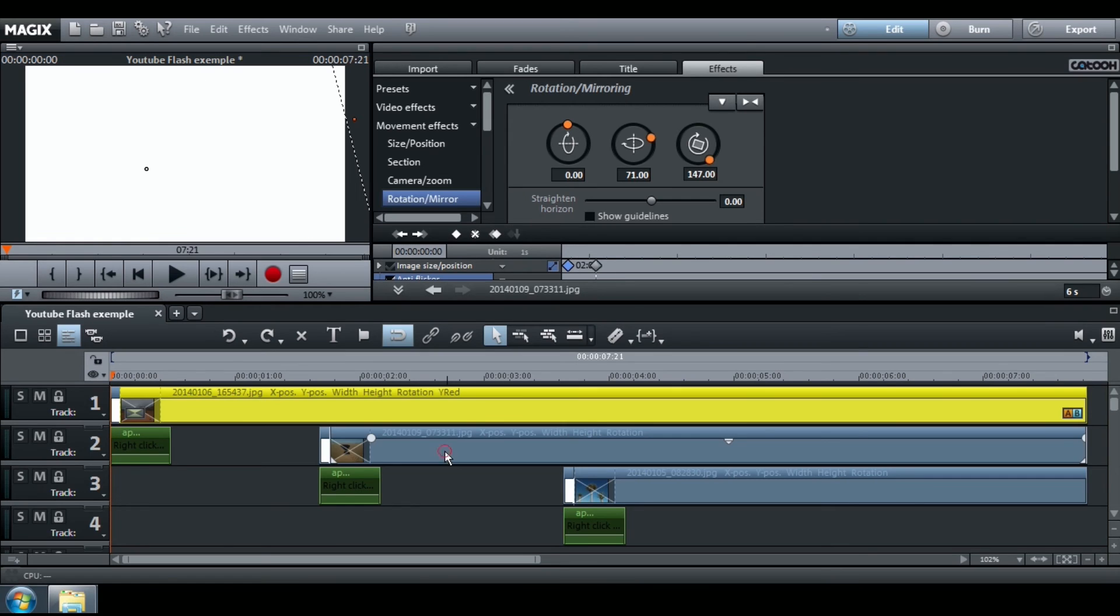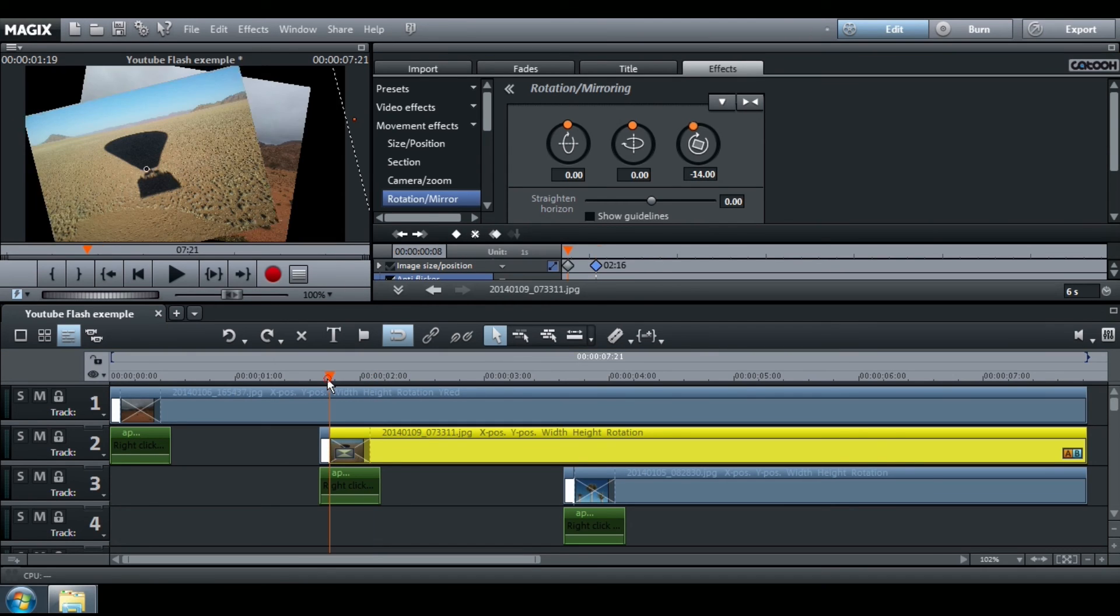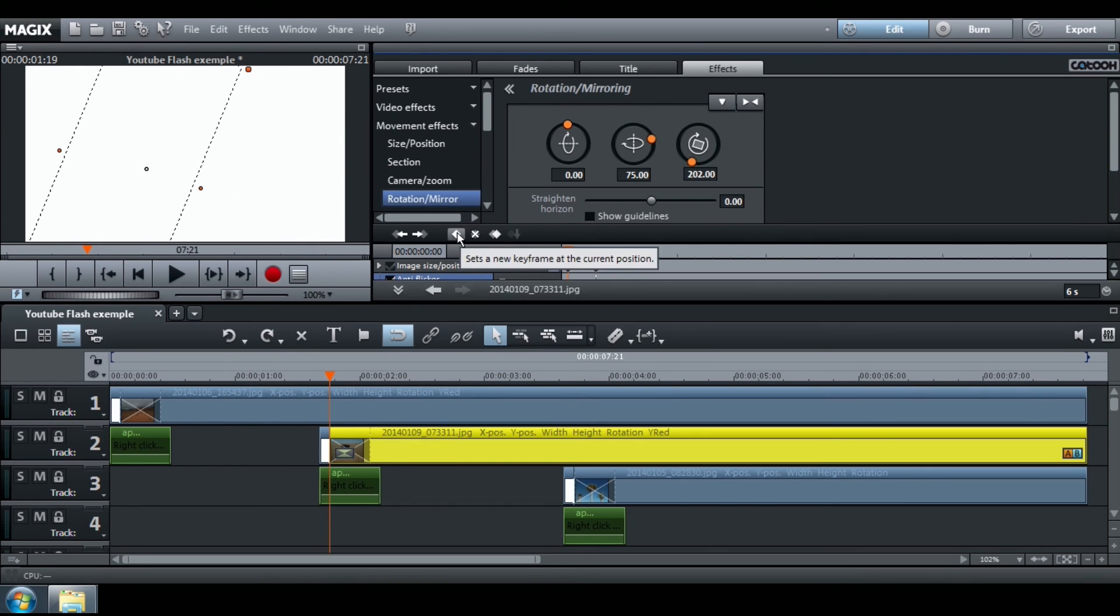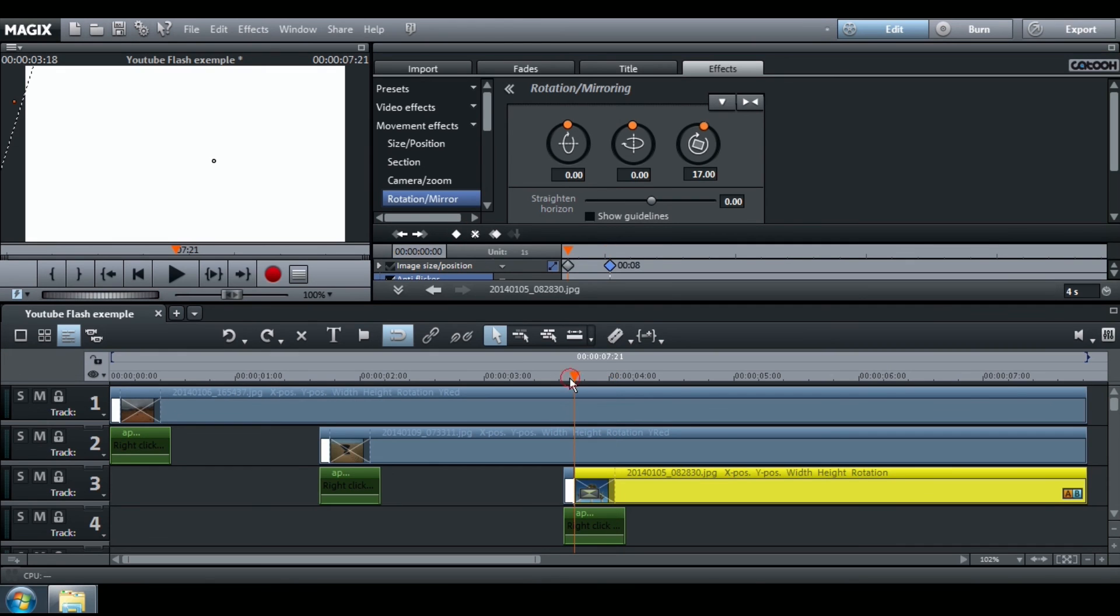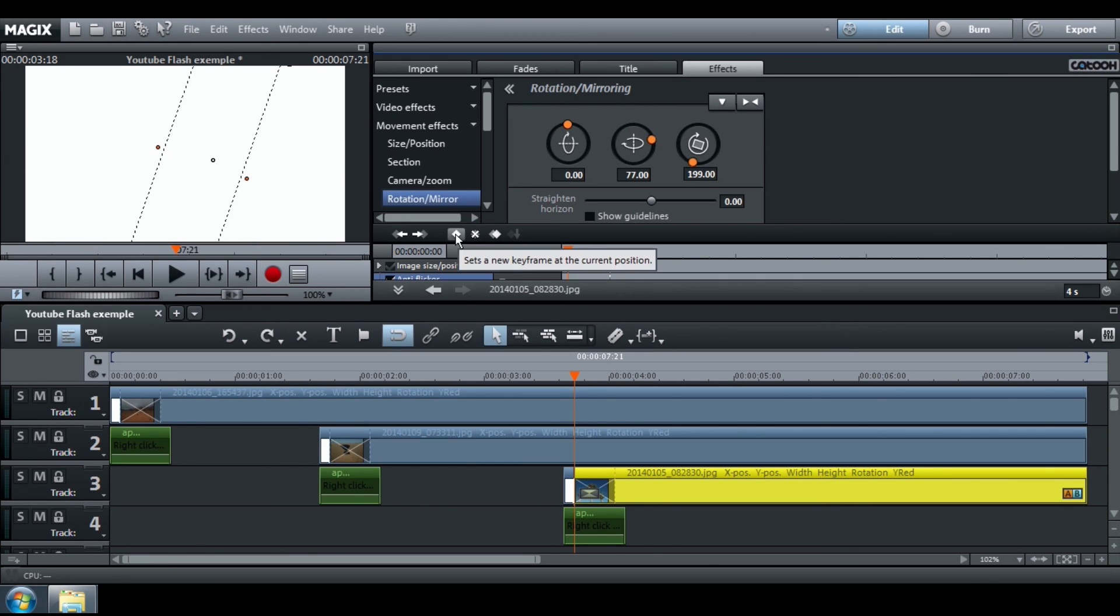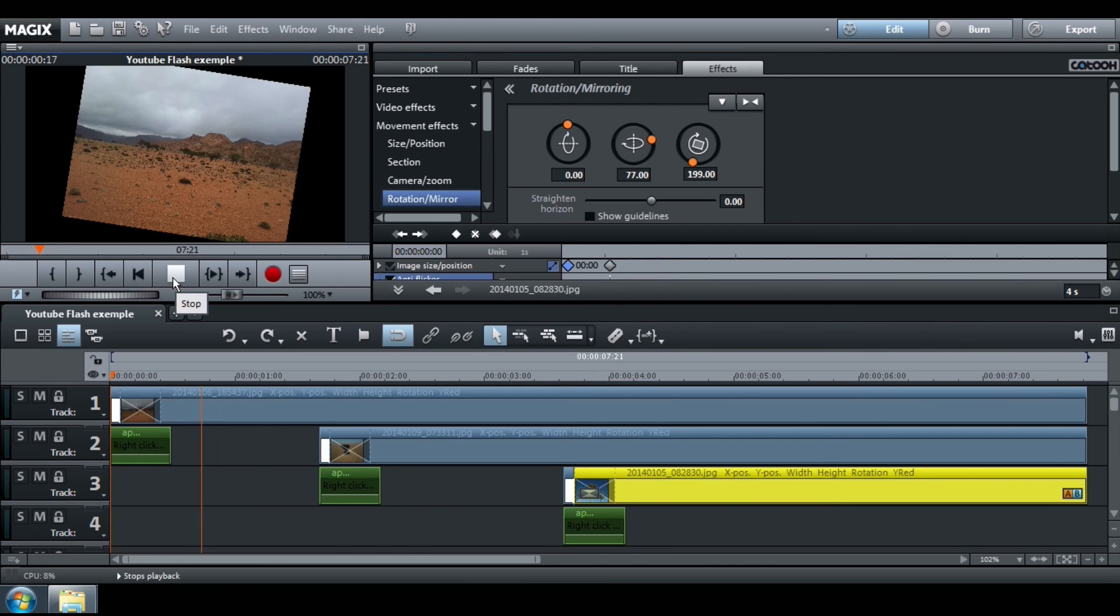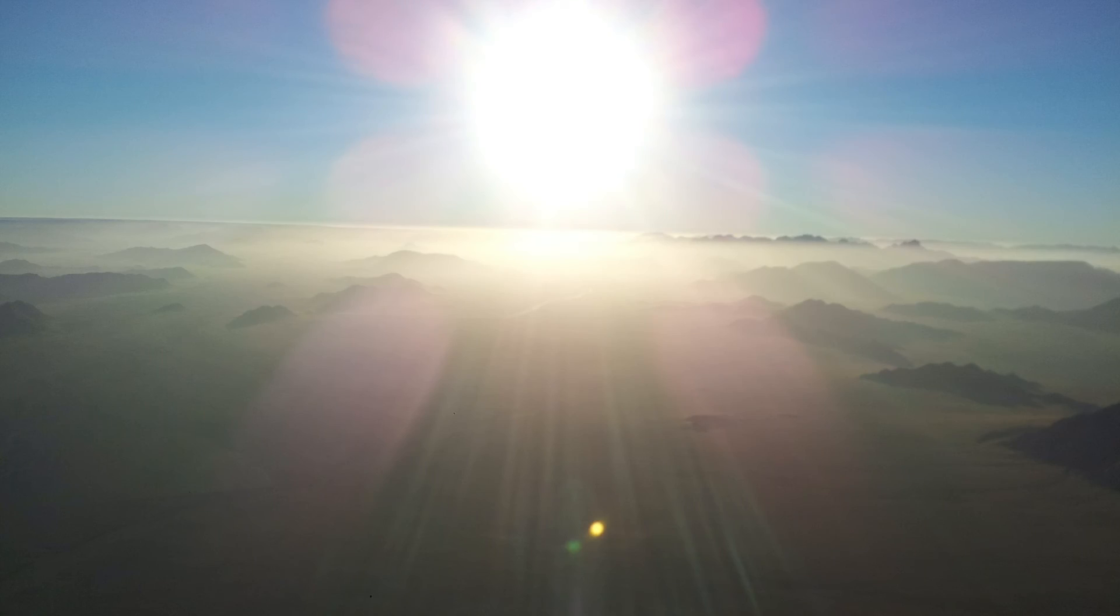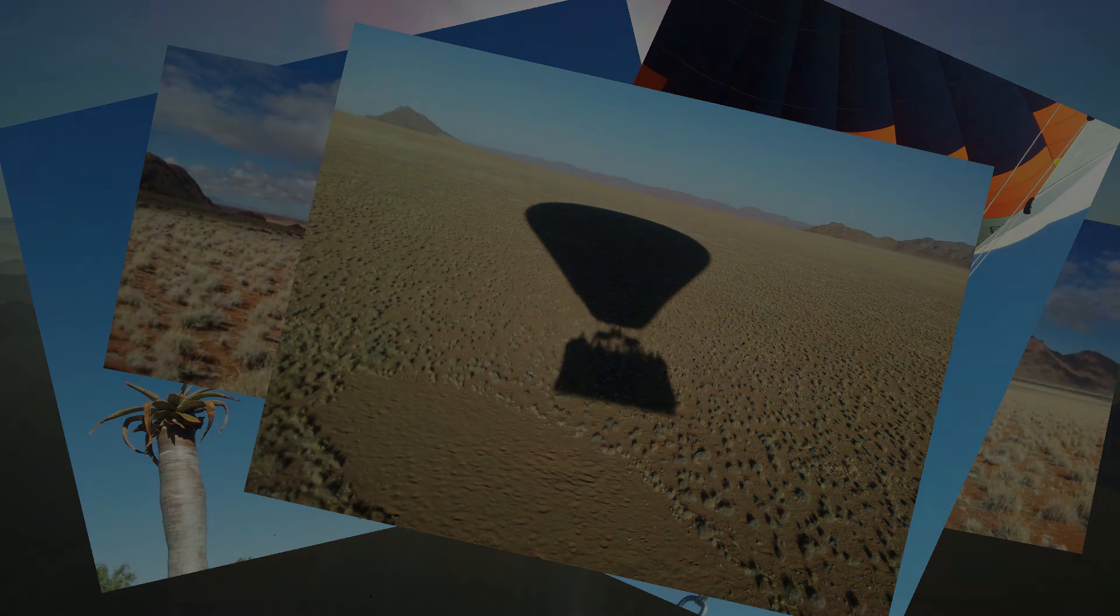Do the same thing for the 2nd and the 3rd pictures. Thank you.